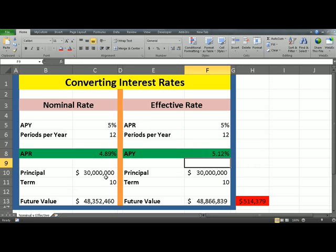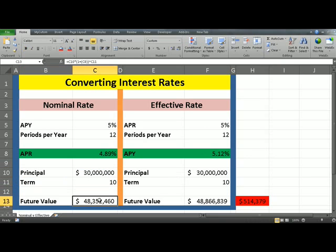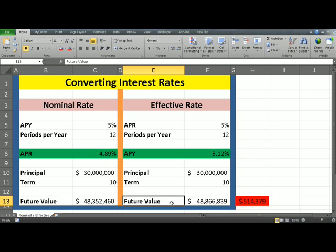Down at the bottom, you can see that we have Principle and Term for Nominal Rate and Principle and Term for Effective Rate. You can clearly see the difference in the Future Values — the Future Value for Nominal Rate is half a million dollars less than the Effective Rate. Therefore, it is worth understanding the impact of interest rate on your decisions to help you maximize value for yourself or for your organization.